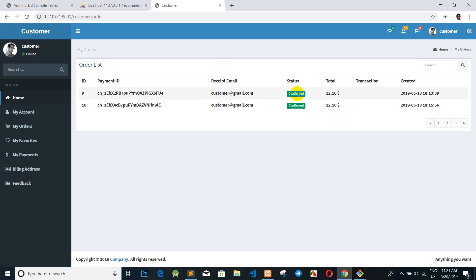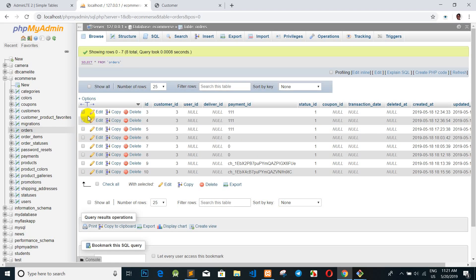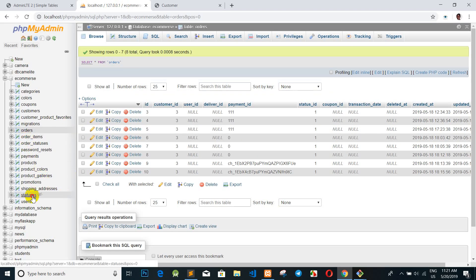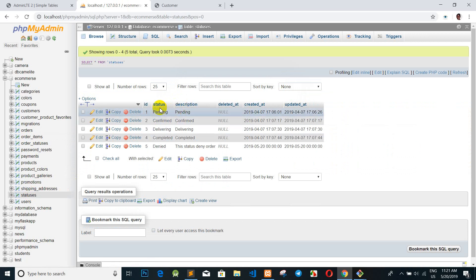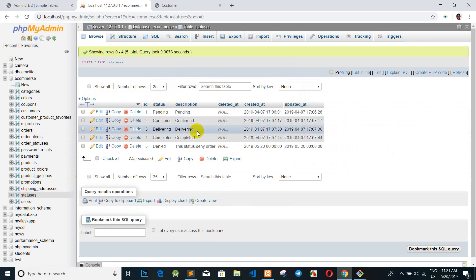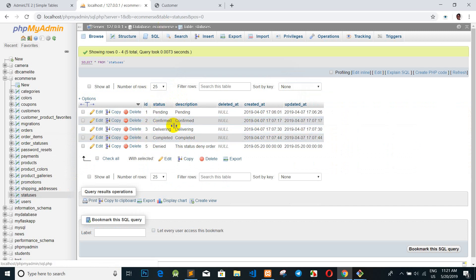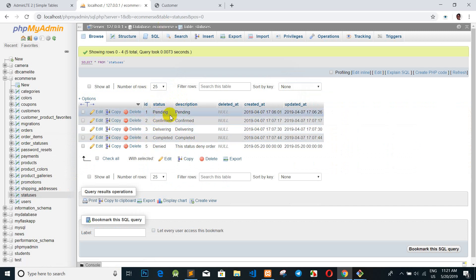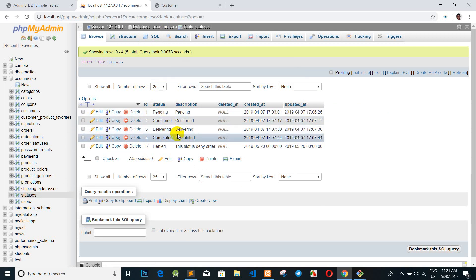We want to add a relationship to the status table. The status table has values: pending, confirm, delivering, complete, and deny. We want to display the correct status label when the customer opens their order page.